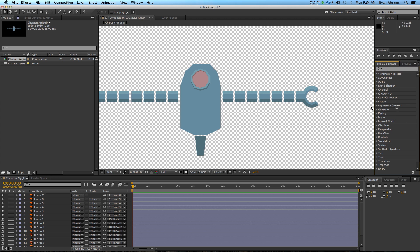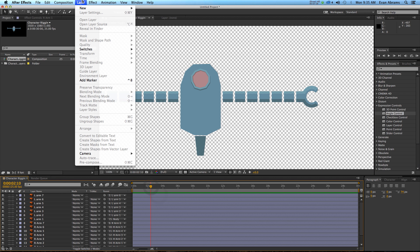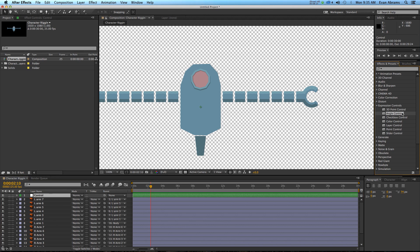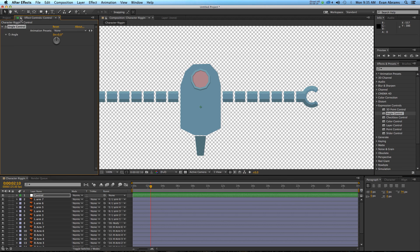I like to use the angle control, but you could use the slider control if you really want. We're going to go Layer > New and create a new adjustment layer. I'm going to rename this to be the control layer, change its color to keep everything organized, and then apply this angle control to that layer. I'll lock it up here so that the control layer is not going anywhere, and rename the angle control to be 'right arm bend.' In the example, I had one control for the shoulder, one for bending this section, one for bending this section — but in this version, I'm just going to apply one for all of it.